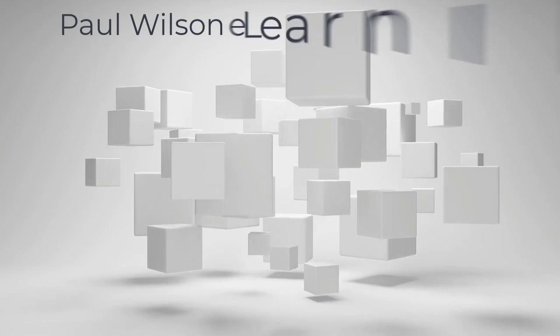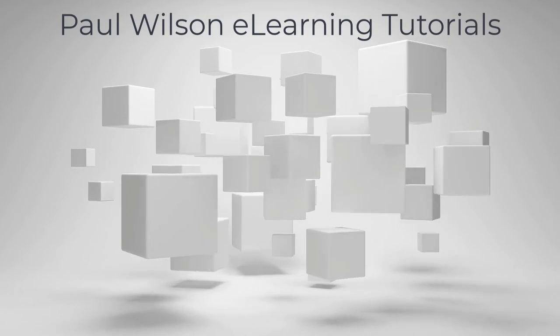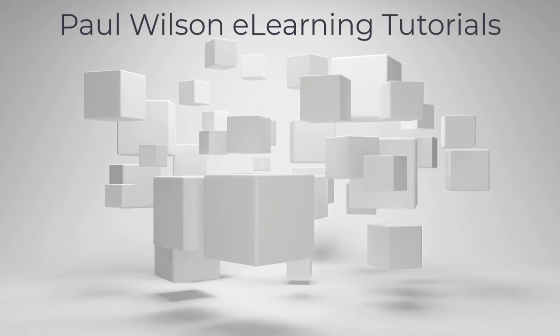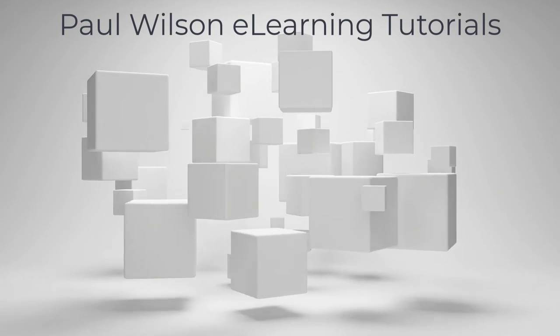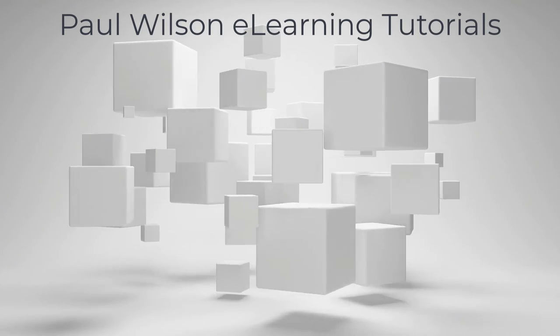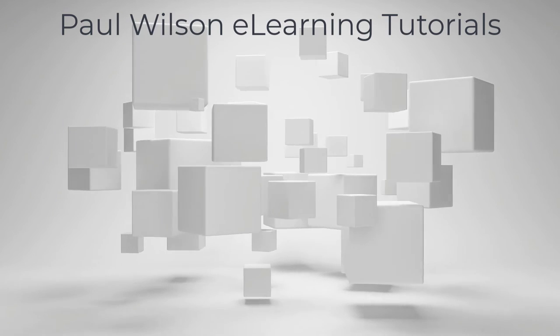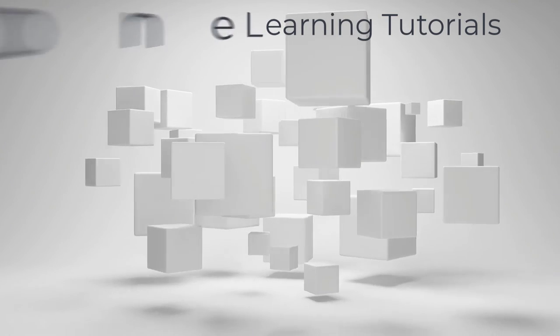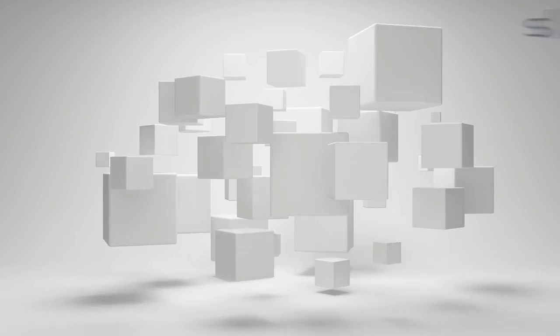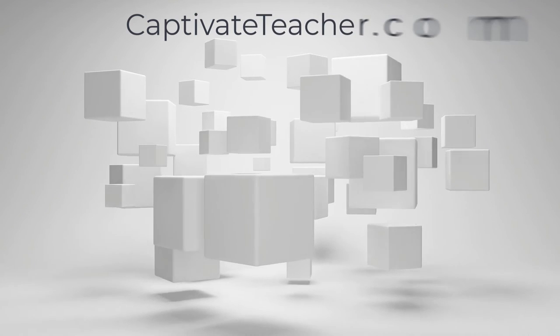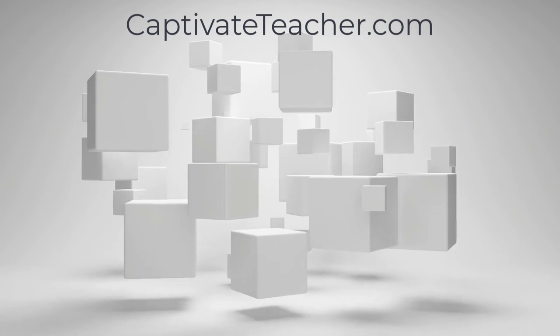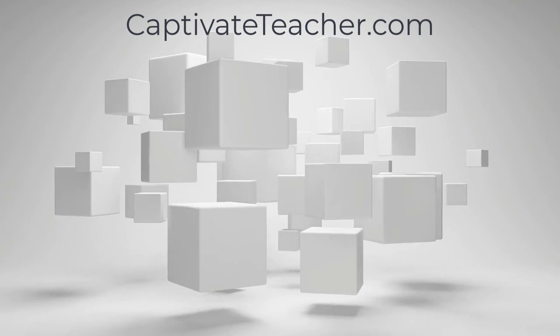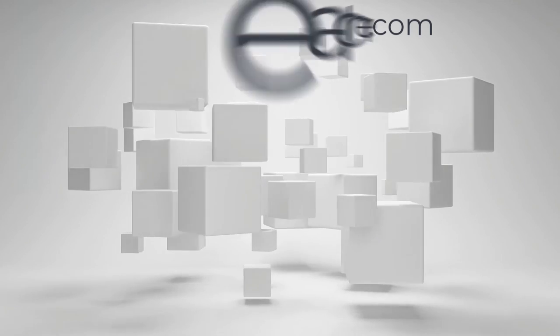If you thought this video was helpful, please like and share it with your colleagues. If you need help with Adobe Captivate, hire Paul for one-on-one instruction. Paul's goal is to focus on lessons based on your specific needs. Visit his website at CaptivateTeacher.com. And don't forget to subscribe to his YouTube channel.